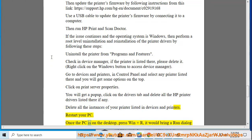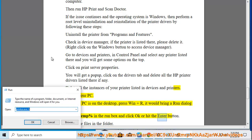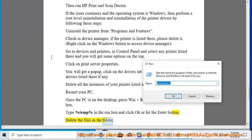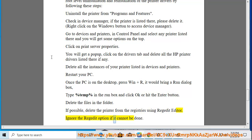Once the PC is on the desktop, press Win Plus R. It would bring a Run Dialog box. Type %temp% in the Run box and click OK or hit the Enter button. Delete the files in the folder. If possible, delete the printer from the registries using RegEdit Editor. Ignore the RegEdit option if it cannot be done.